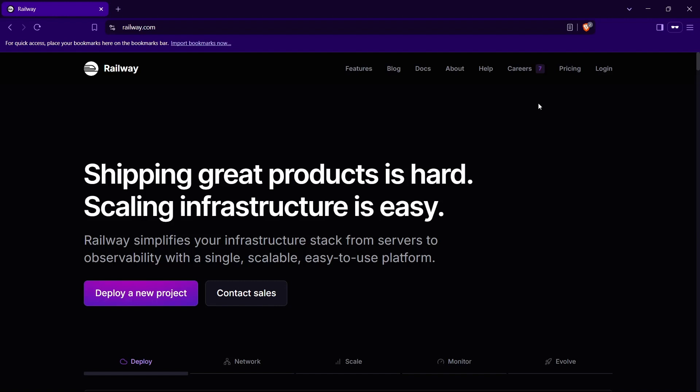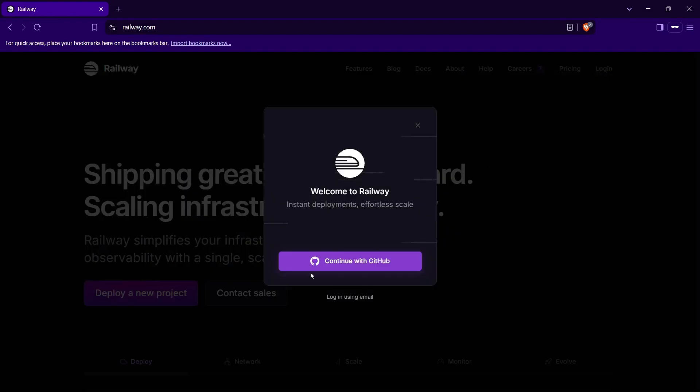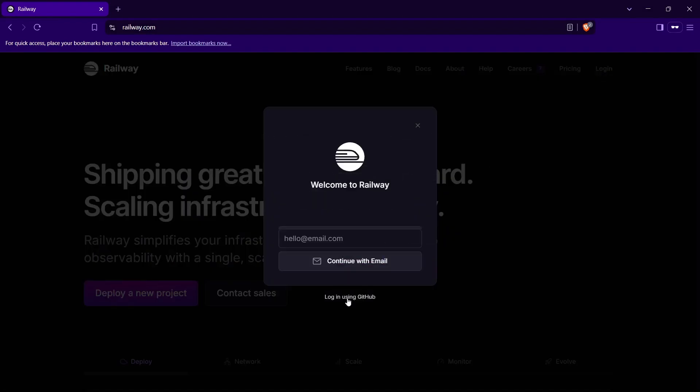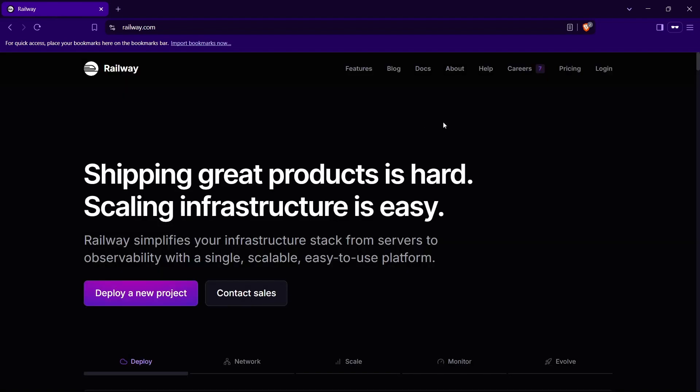Create an account on Railway using GitHub, Google, or email. For this, just click on the login button right here and you can create an account using GitHub or Google account, or just your simple email. After you have created your Railway account, you will be redirected to the Railway dashboard, which would look something like this.